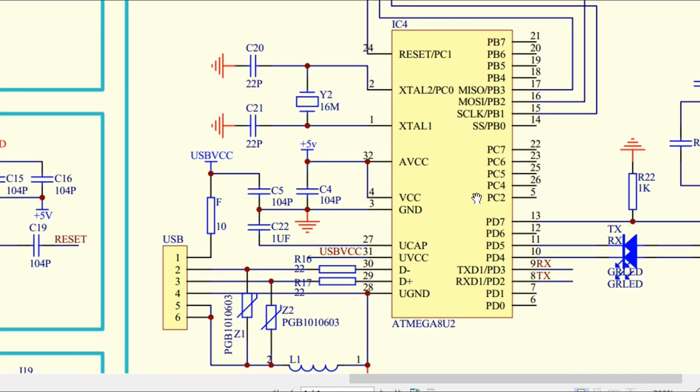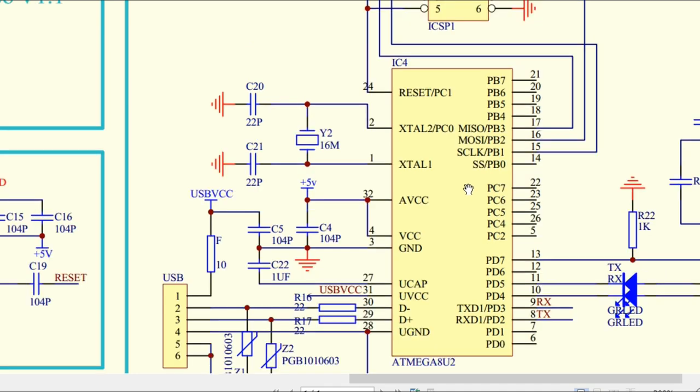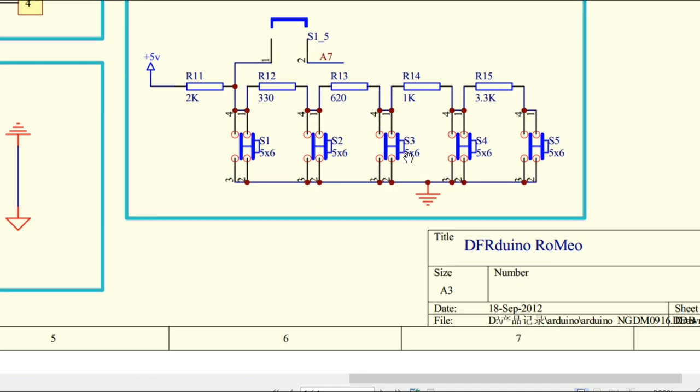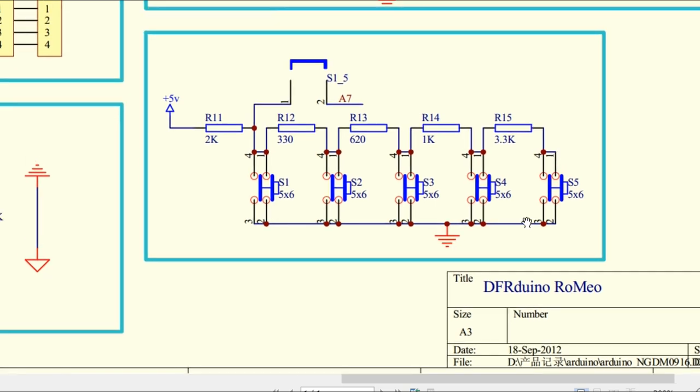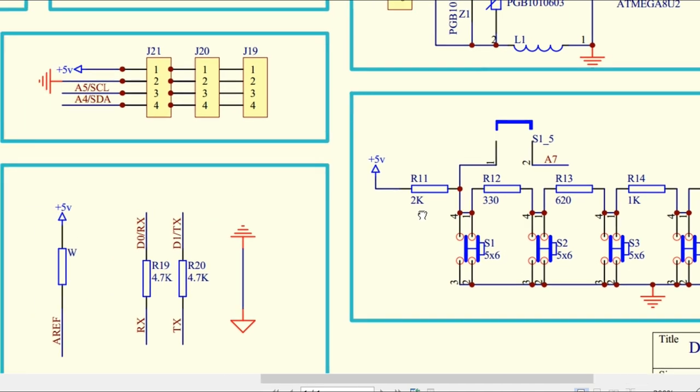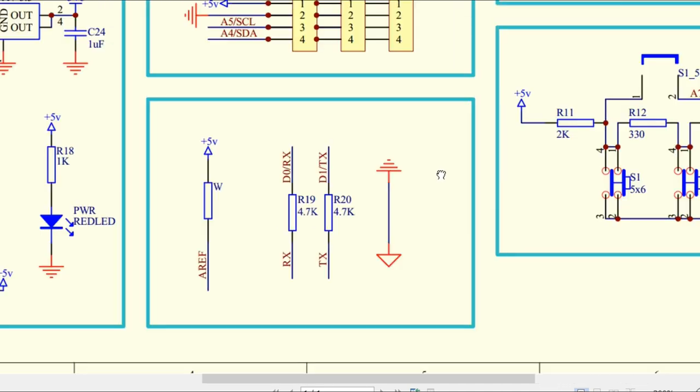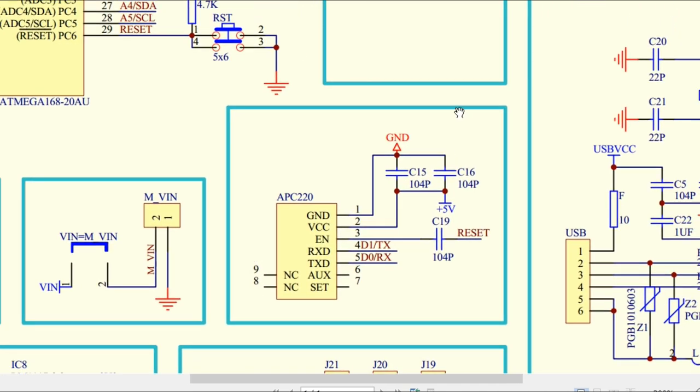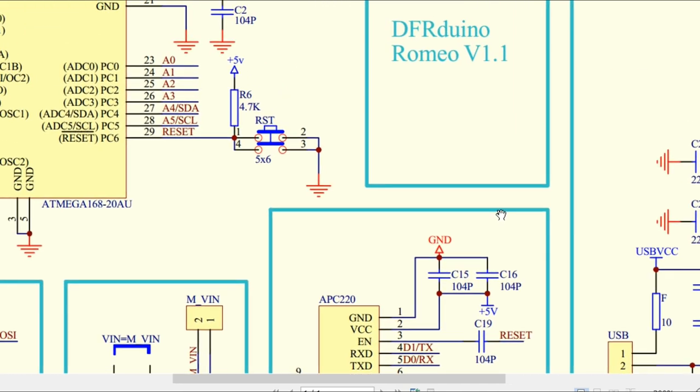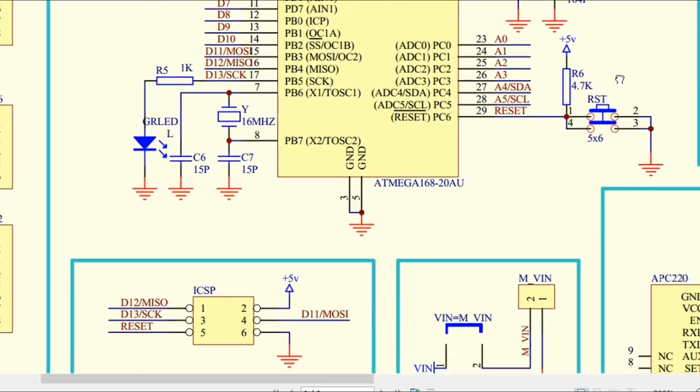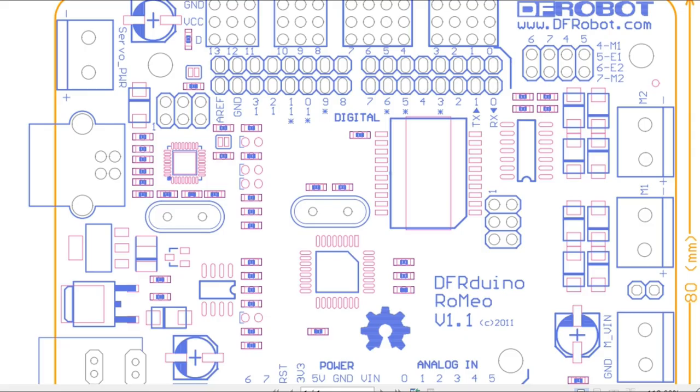This is the ATmega 8U2 USB-to-UART for programming. This is how the switches are connected—all the push buttons. As I said, all are connected through resistances. If I press button S5, all these resistances get added up and we get a voltage here that we can calculate using voltage divider calculations to figure out which particular button was pressed.